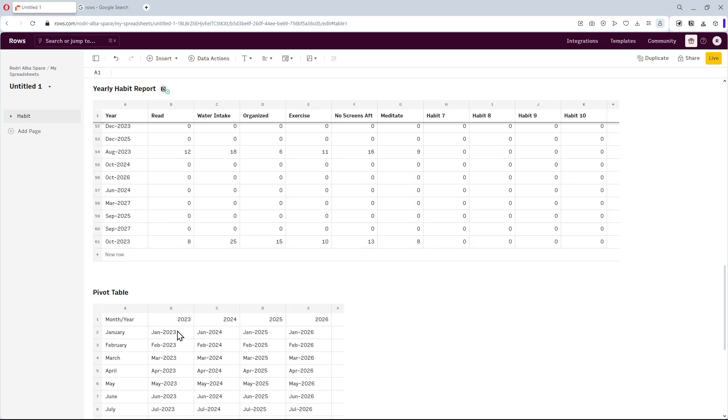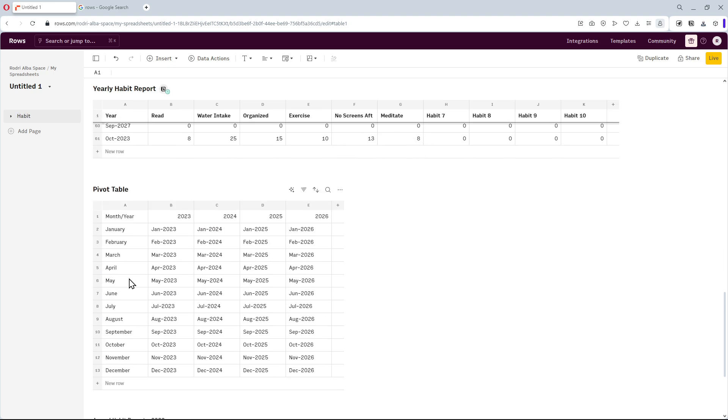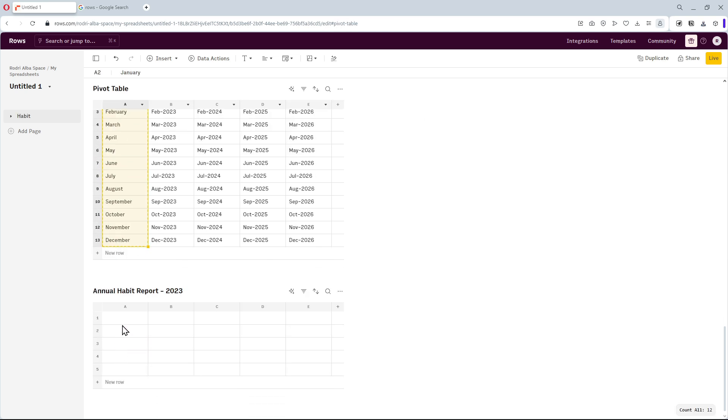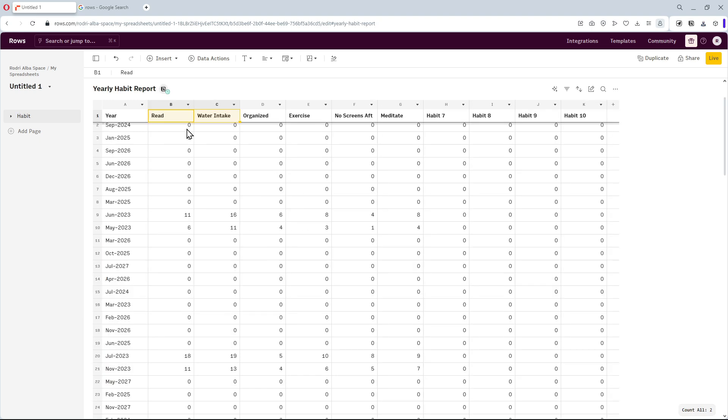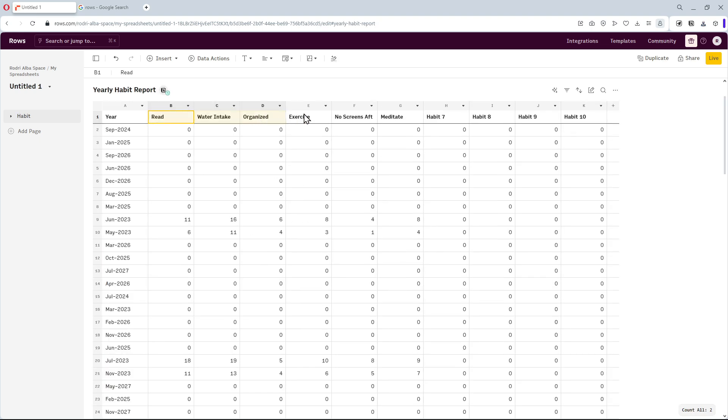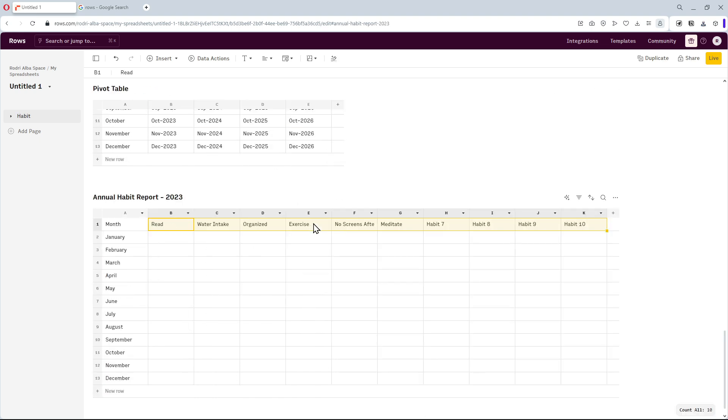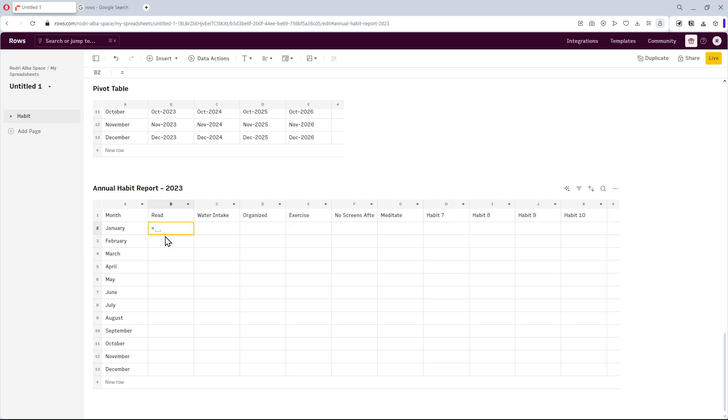Alright, first, I copy the months and paste them on my annual report. Then, I'll scroll up to the top of the page and copy the habits of the first table. It's important to follow the order of the habit list.